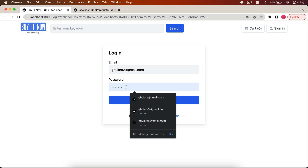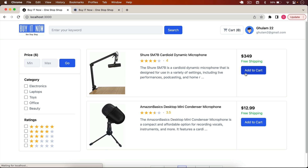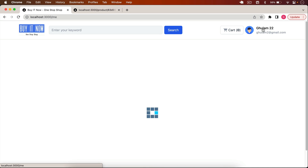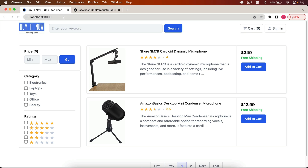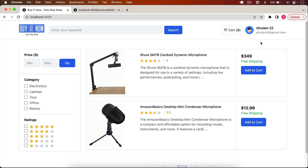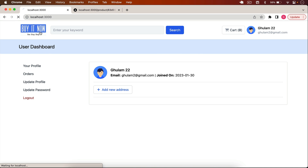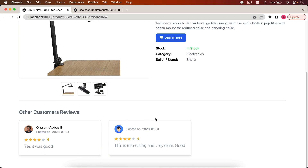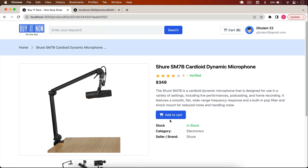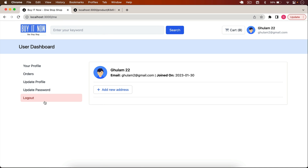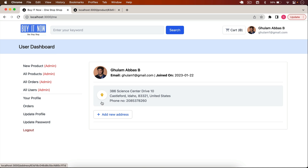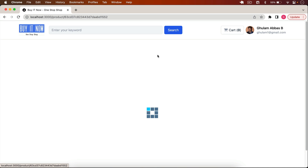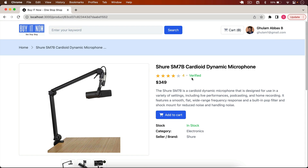Now if I log out and log in with a normal user account, this is a normal user who hasn't uploaded an avatar, so we display a default avatar. This user cannot access admin routes — if I go to something like '/admin/products', the user gets redirected to the home page because those routes are for admins only.